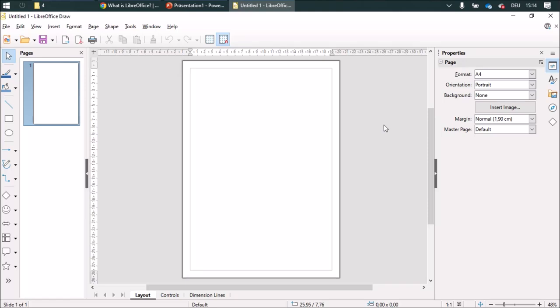When you open Draw, you see a couple of toolbars. You've got the standard toolbar over here and the drawing toolbar over here, and on the right side you have the sidebar.